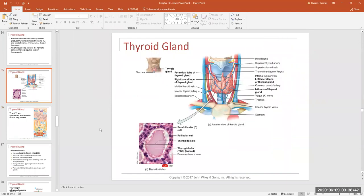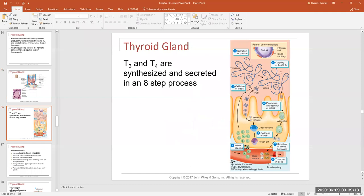The thyroid follicular cell is the little cuboidal cell that lines the follicle. These follicular cells are the cells that make T3 and T4, and the only way they can make T3 and T4 is if they receive thyroid stimulating hormone first. Once TSH binds to receptors in the membrane — it's a protein hormone so it's water soluble — it triggers events inside the thyroid follicular cell and we begin to produce T3 and T4. This is where we ended up last time.